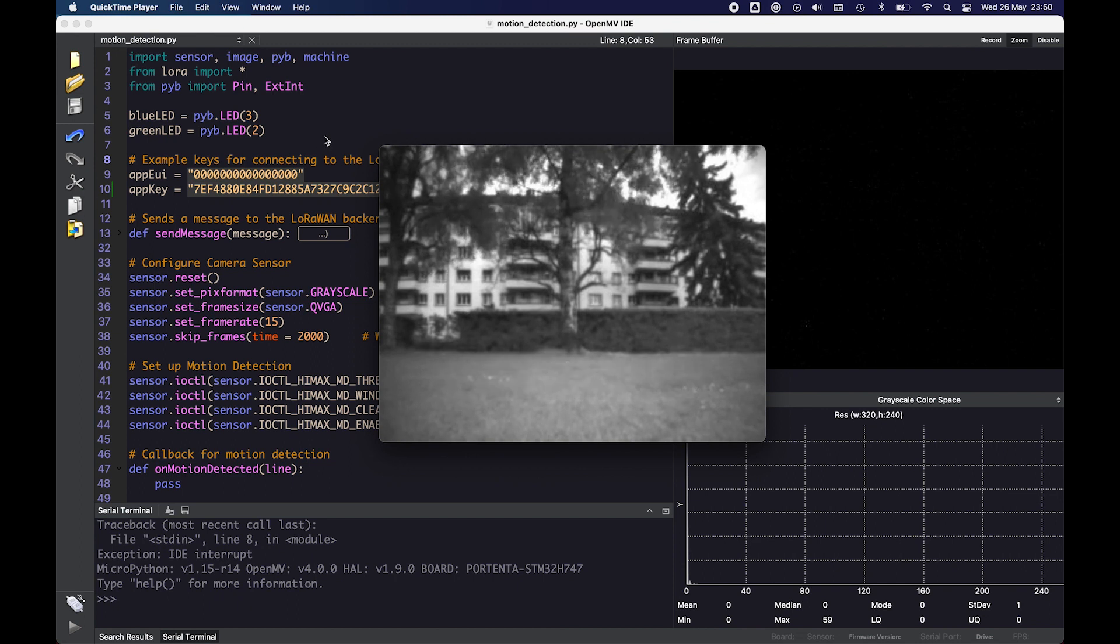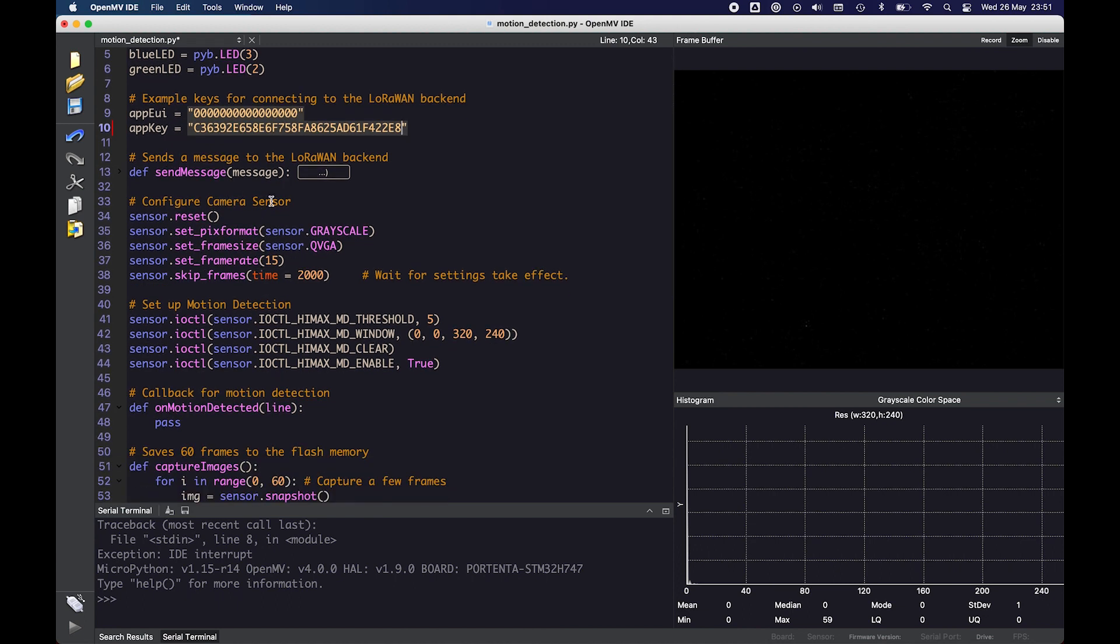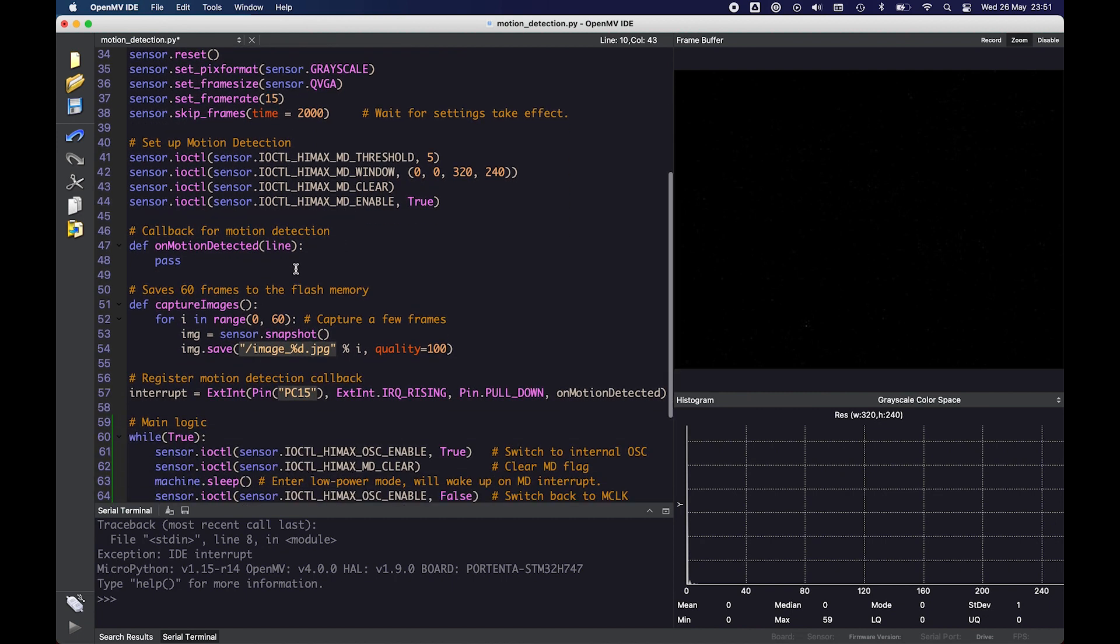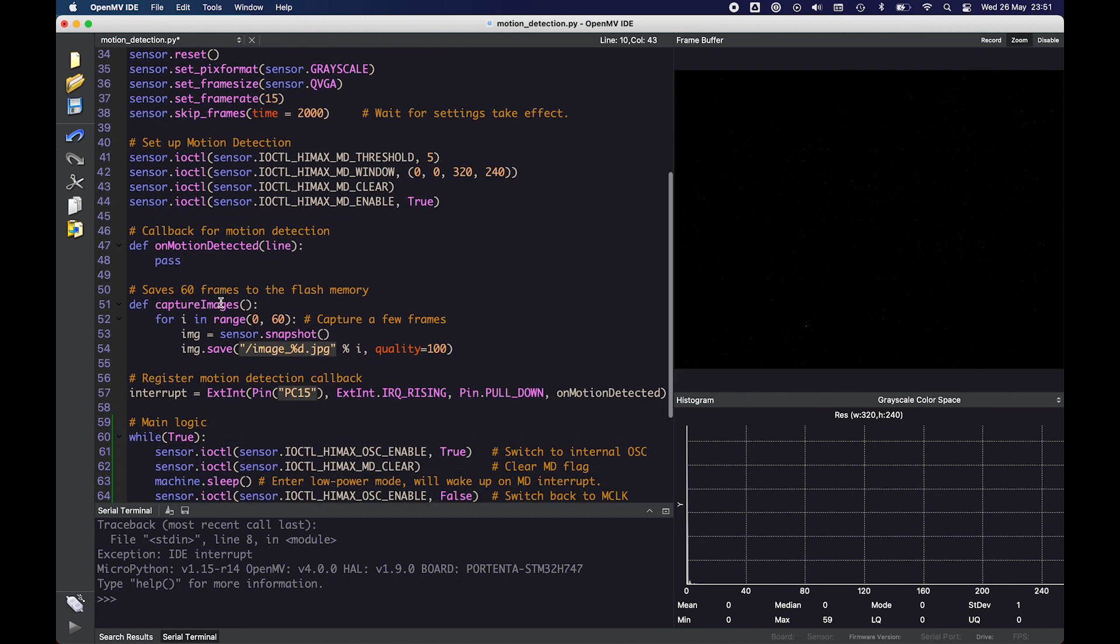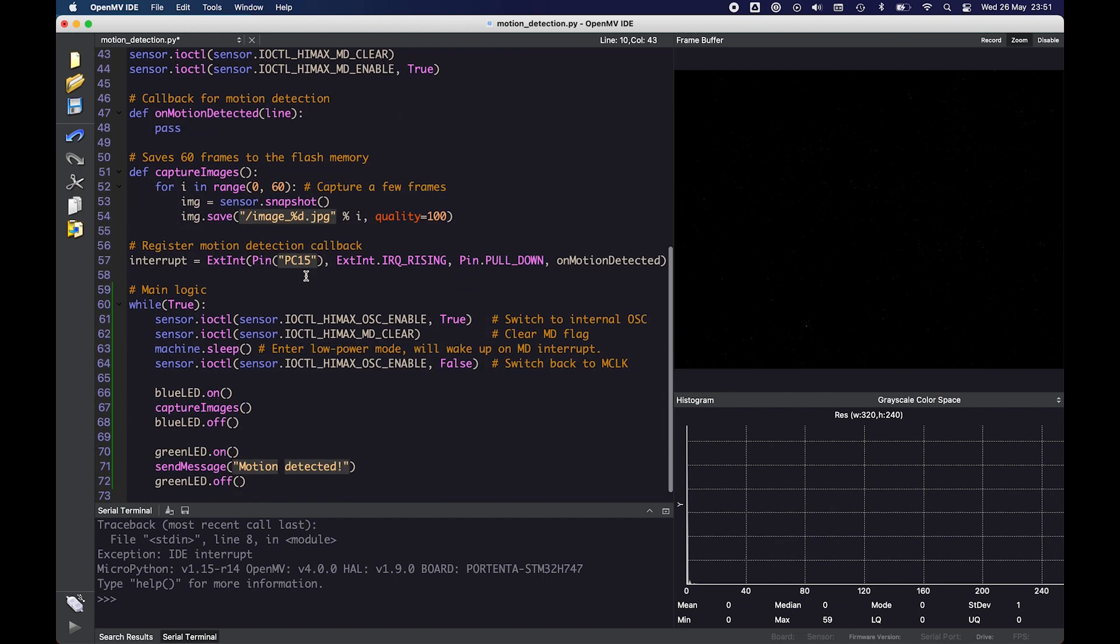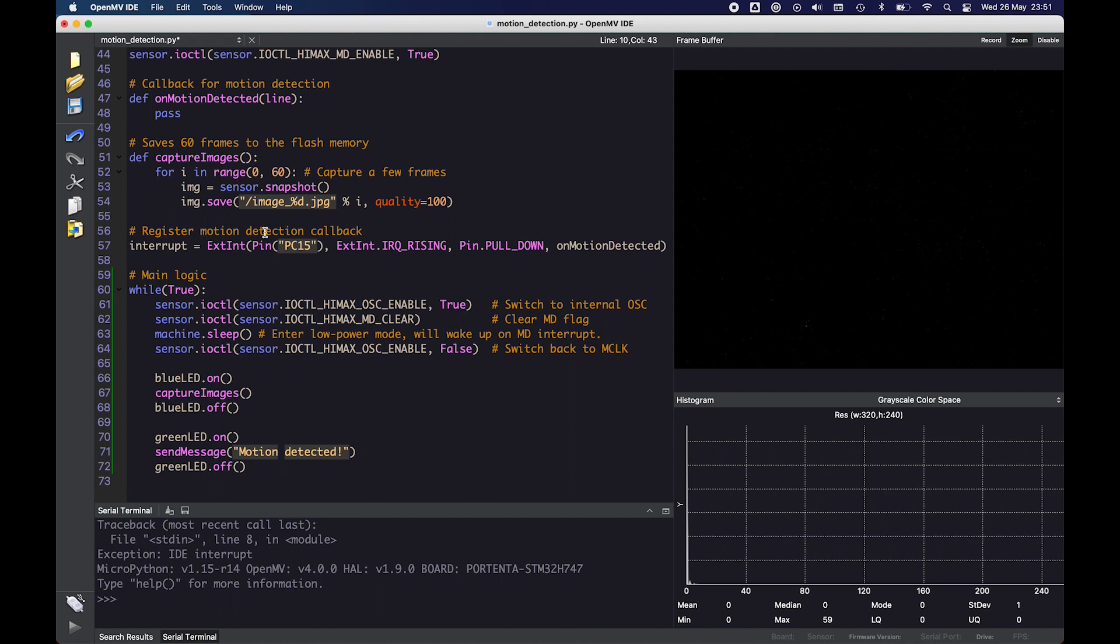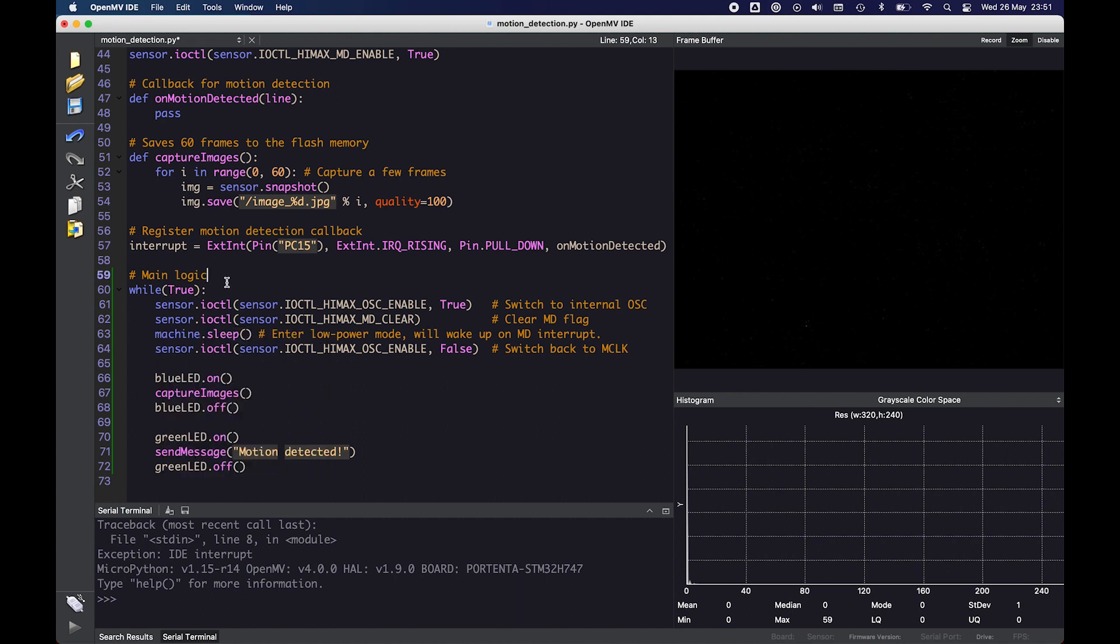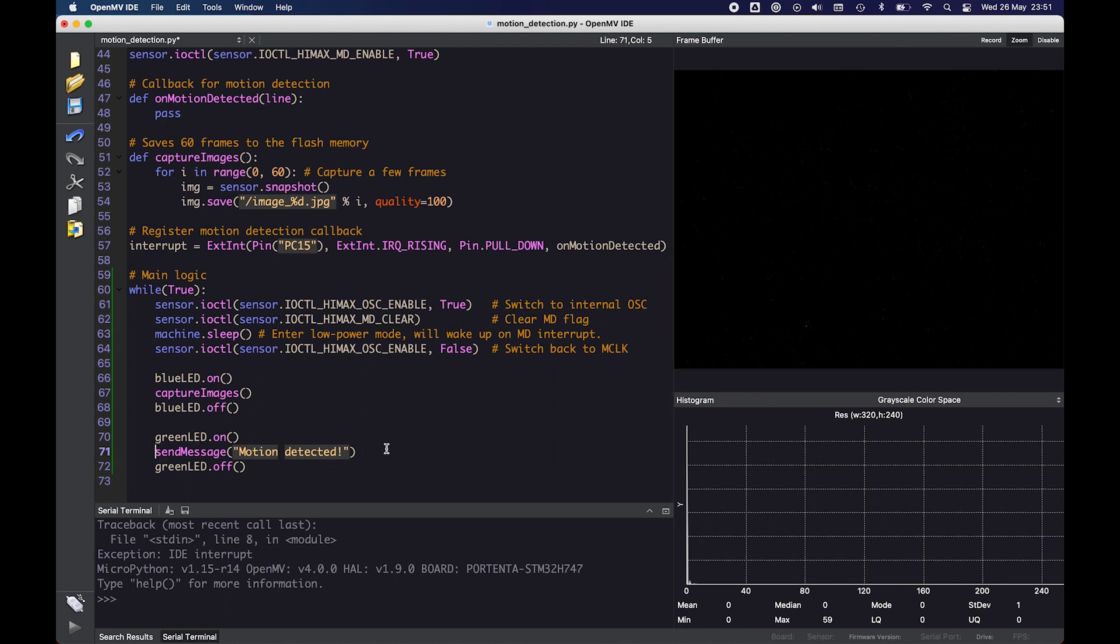The only thing that I need to change in the script is I have to update the key that I got from the thing stack console. And then in the script we configure the camera sensor. We set up some motion detection parameters. There's a function to capture some images from the camera. And then here the most interesting part. Here we register the callback for when there's motion. And then here in the main loop the device is put to sleep. And then when it wakes up it turns on the blue LED. It takes a couple of images from the camera feed, turns the LED off. Then the green LED turns on. It sends a message to the thing stack and then turns the green LED off.